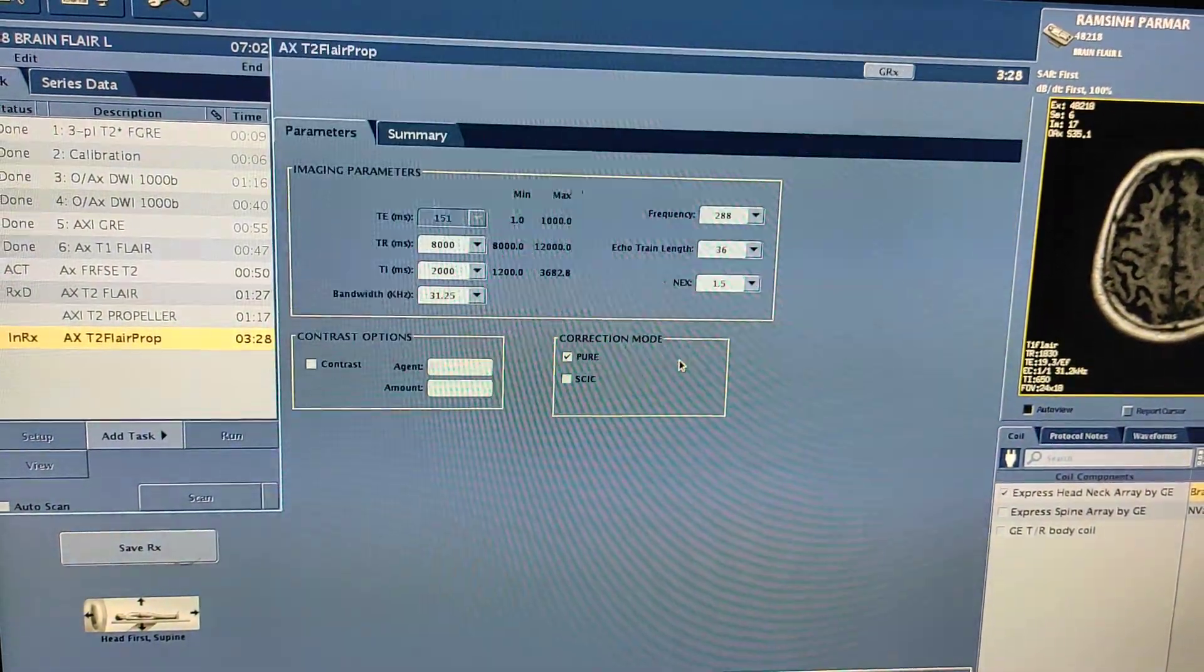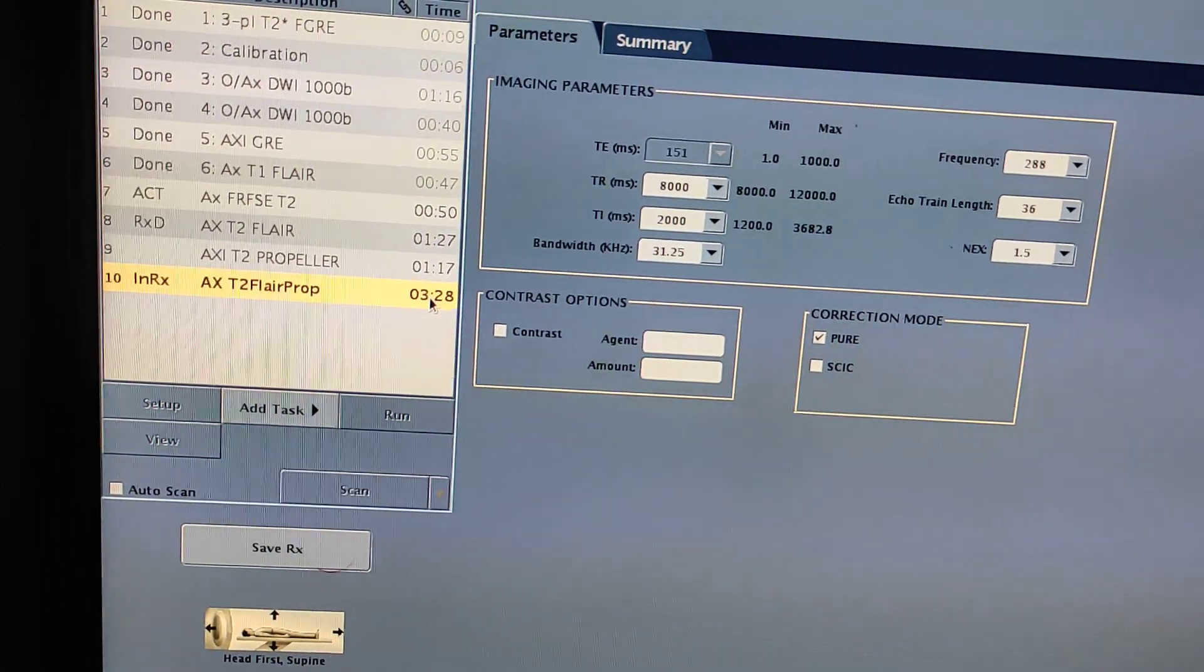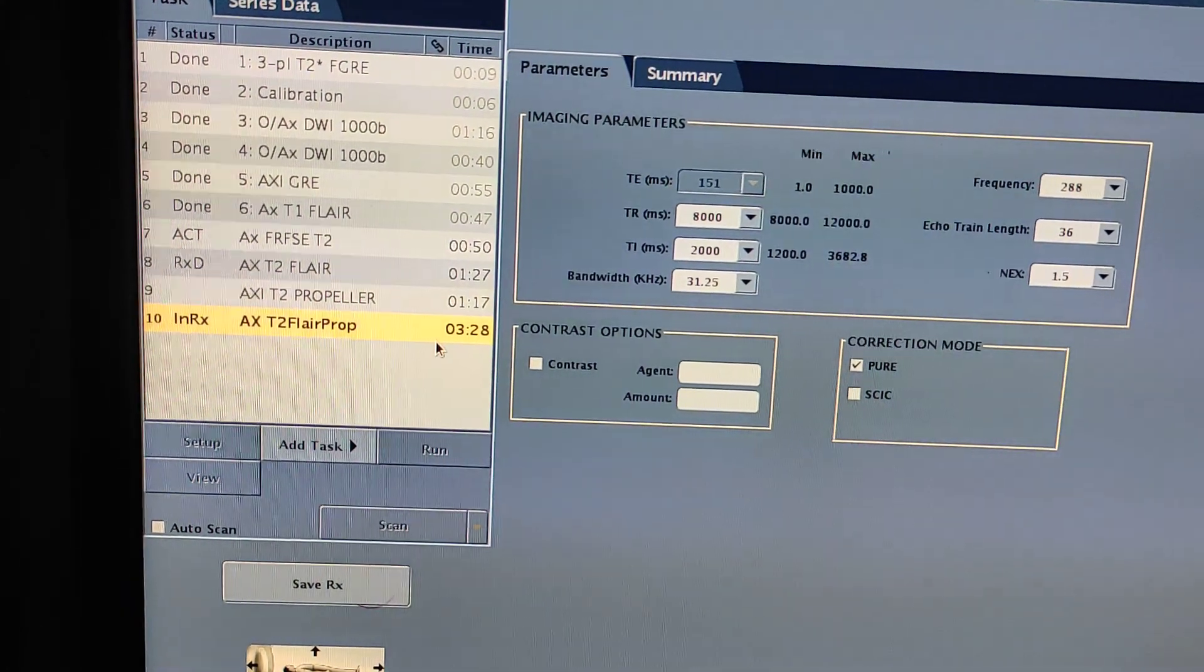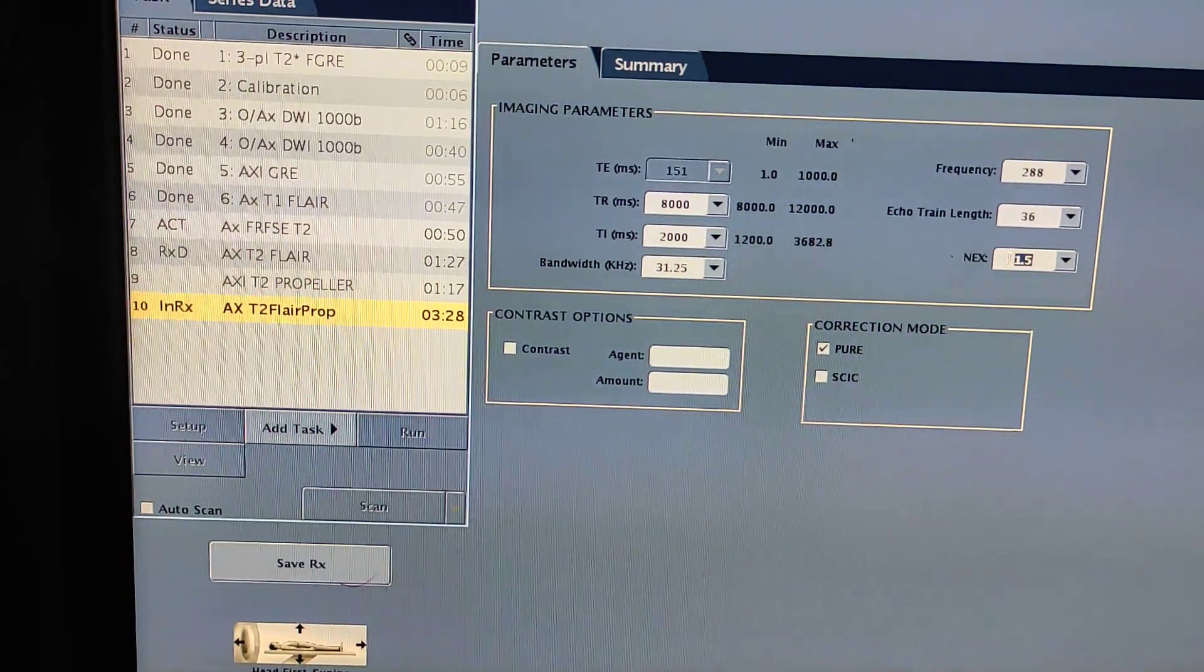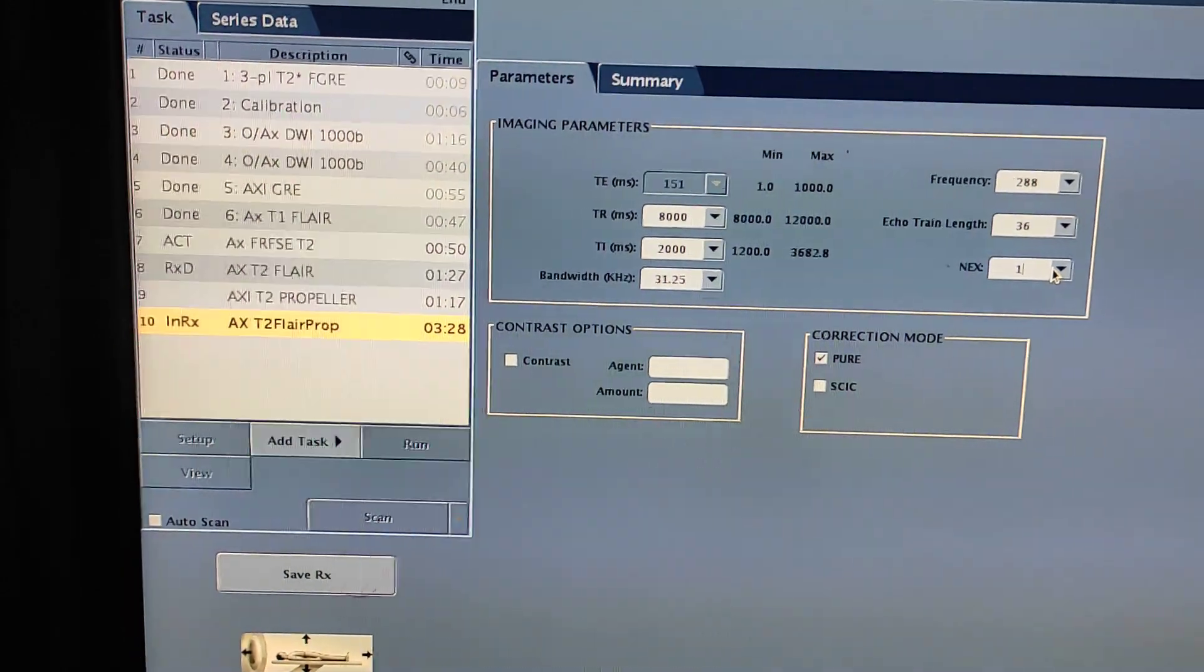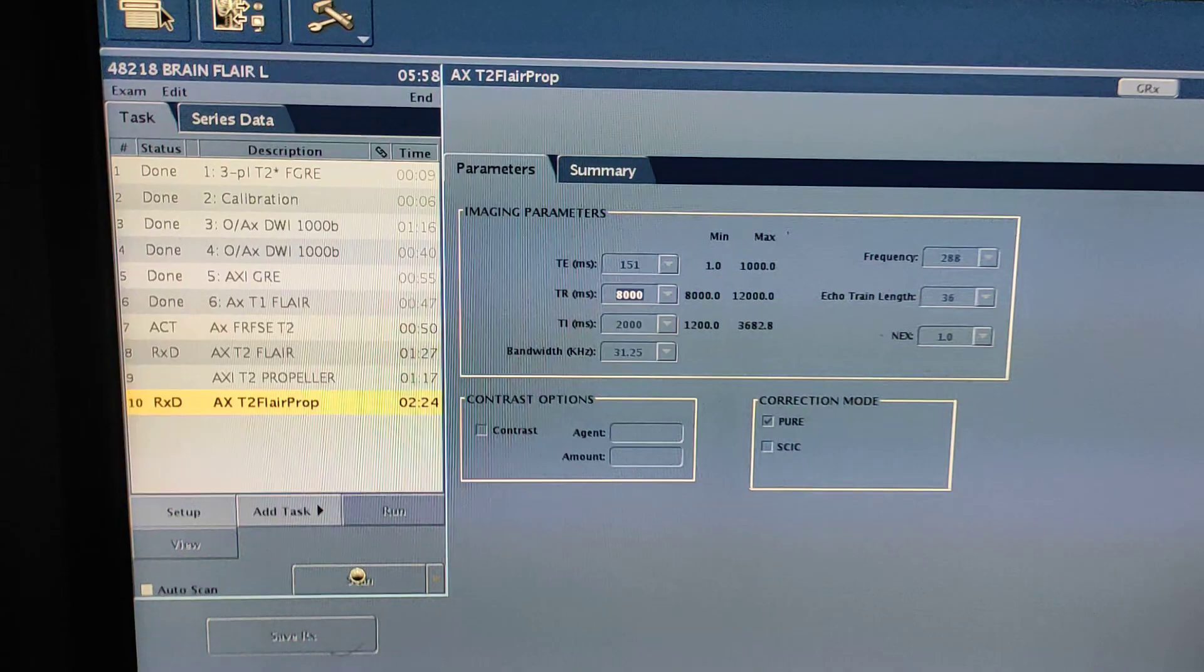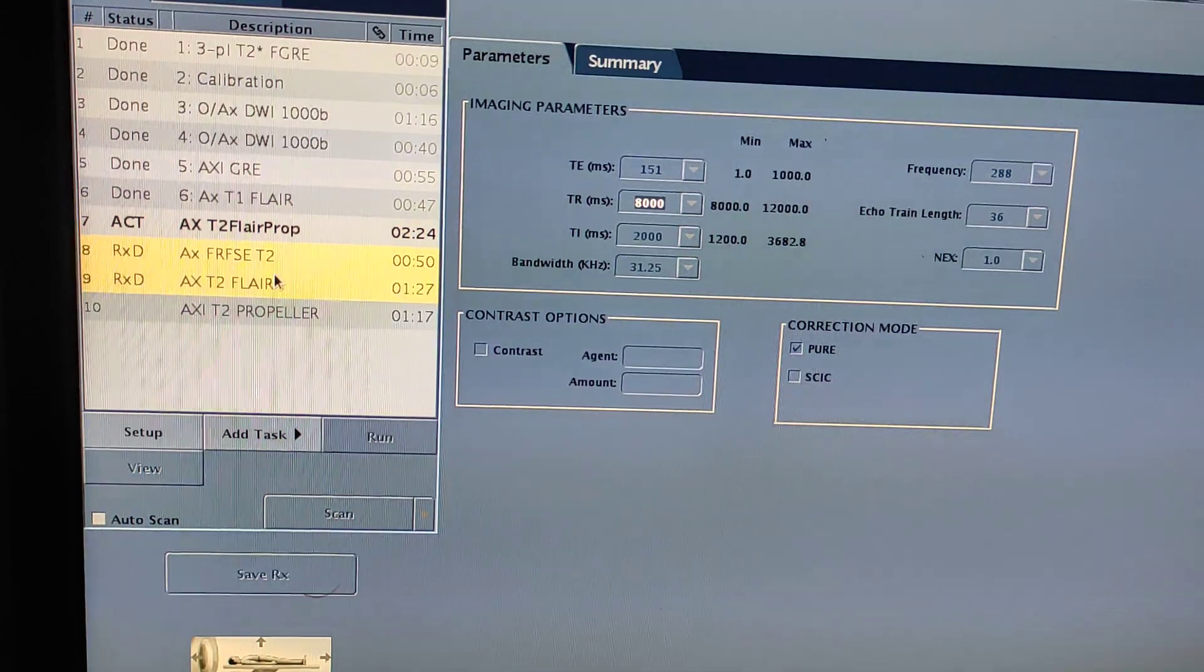This is the interface for the propeller. This is a motion correction sequence. It will take more time than a routine sequence to give a proper good quality image. If the patient is giving motions when scan is going on, this sequence will still give you a proper diagnostic image with motion correction. Now I'm scanning axial T2 FLAIR propeller sequence.